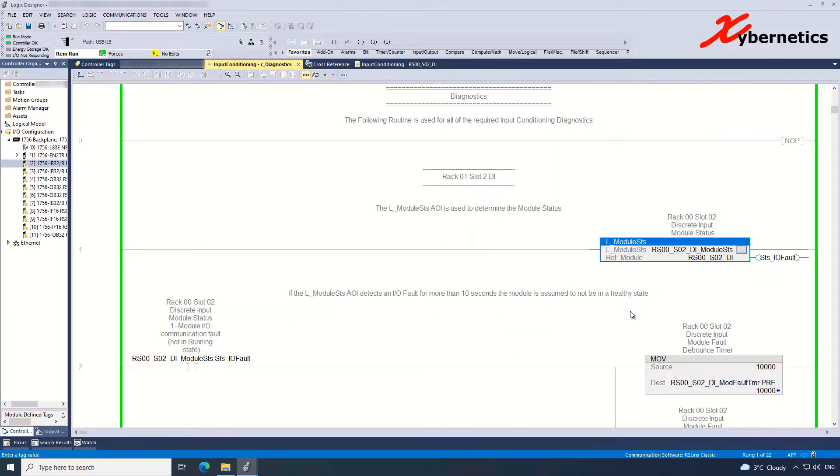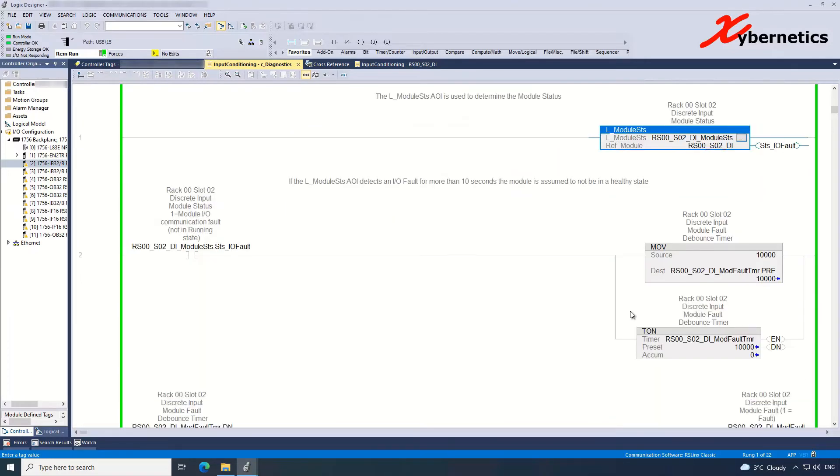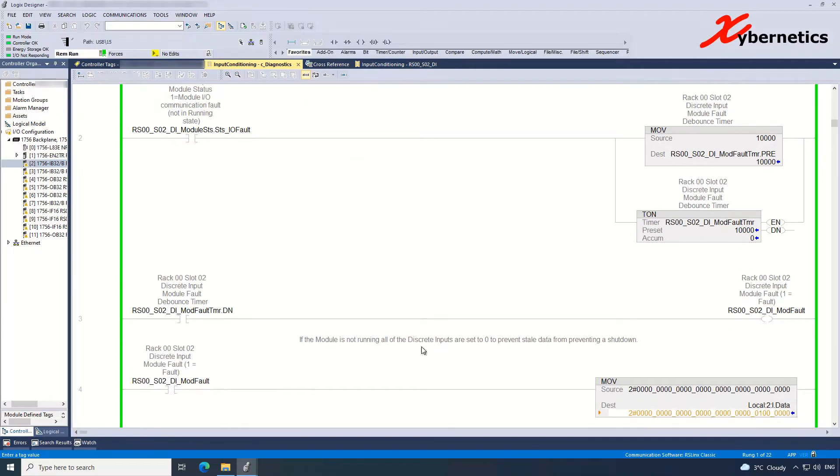And if you scroll down a bit, you know, IO fault module is clear.